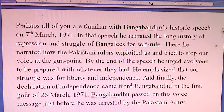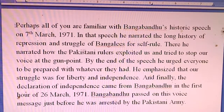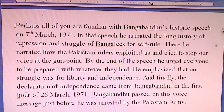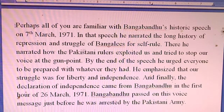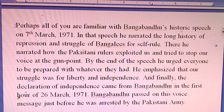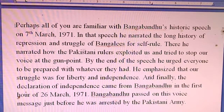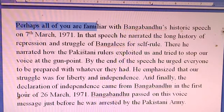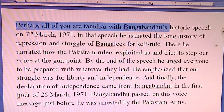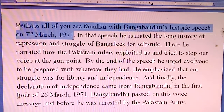Now read the text: Declaration of Independence — Shadhinata Ghoshana. Students, listen to the piece attentively. Perhaps all of you are familiar with Bangabandhu's historic speech on 7th March, 1971.